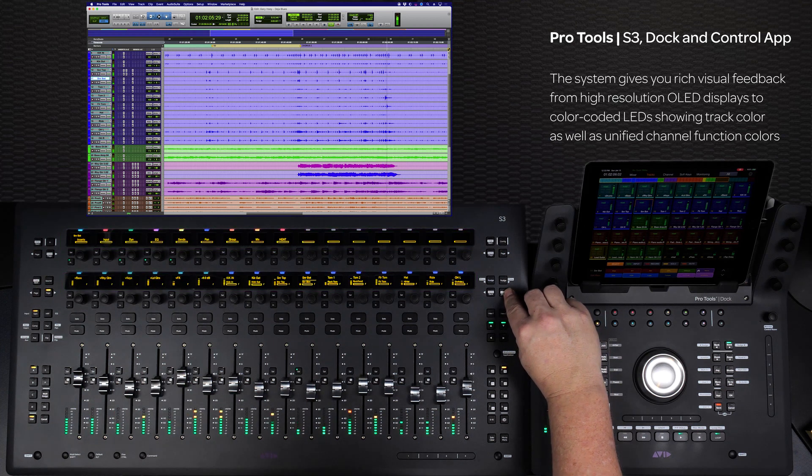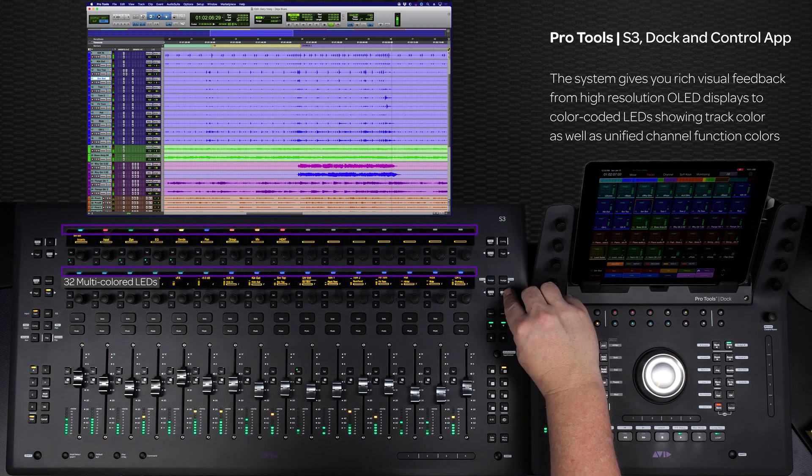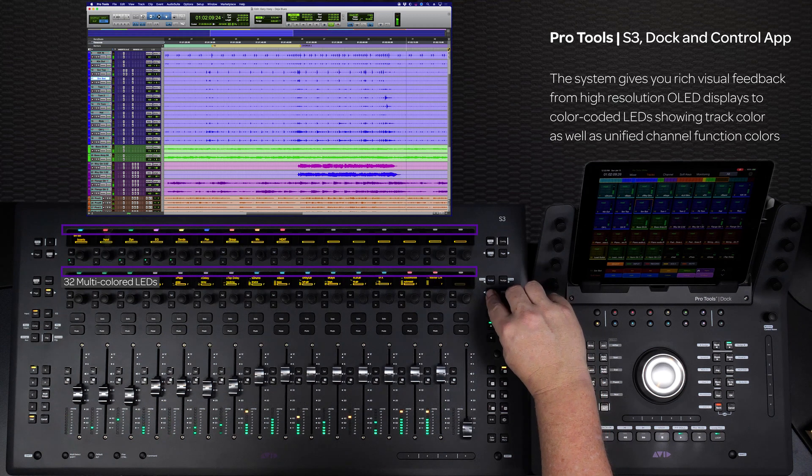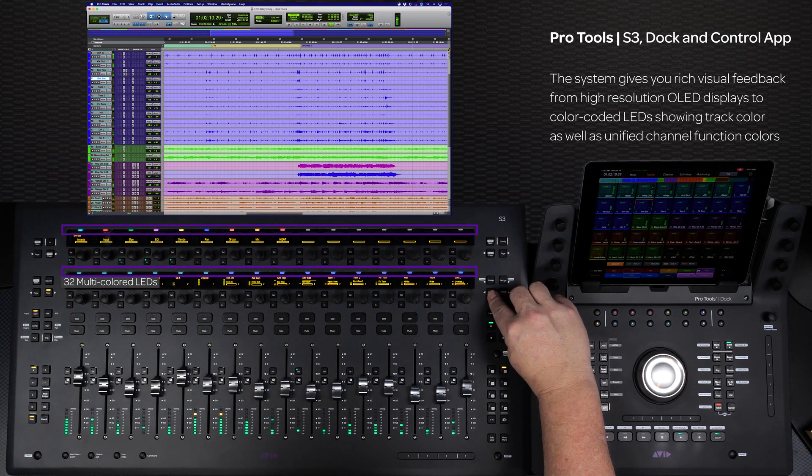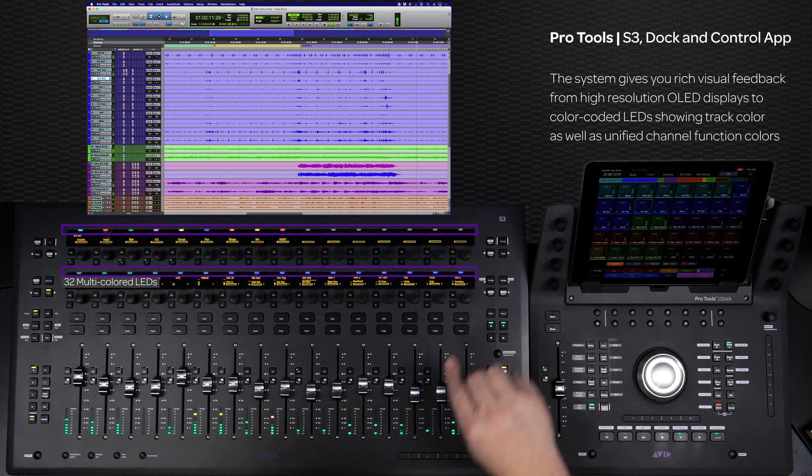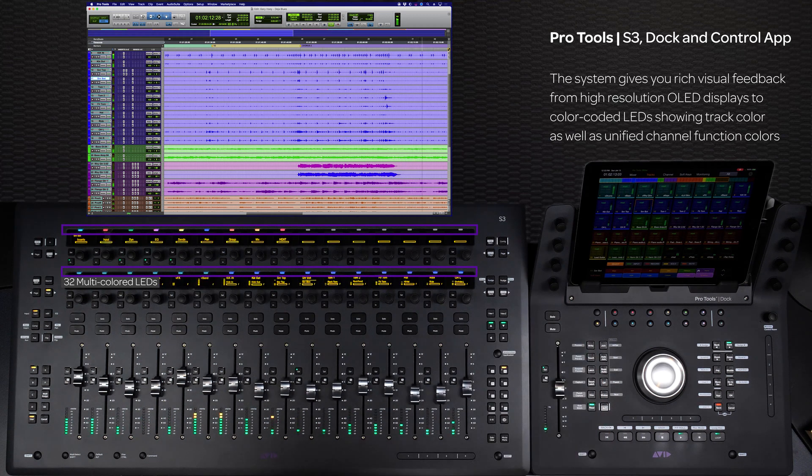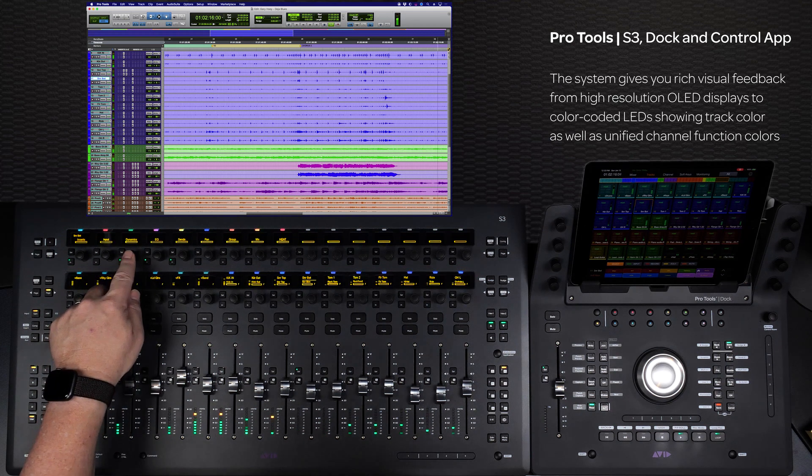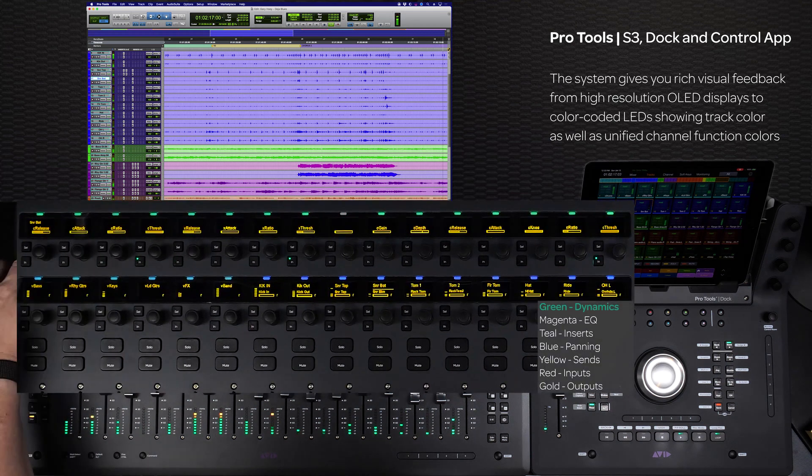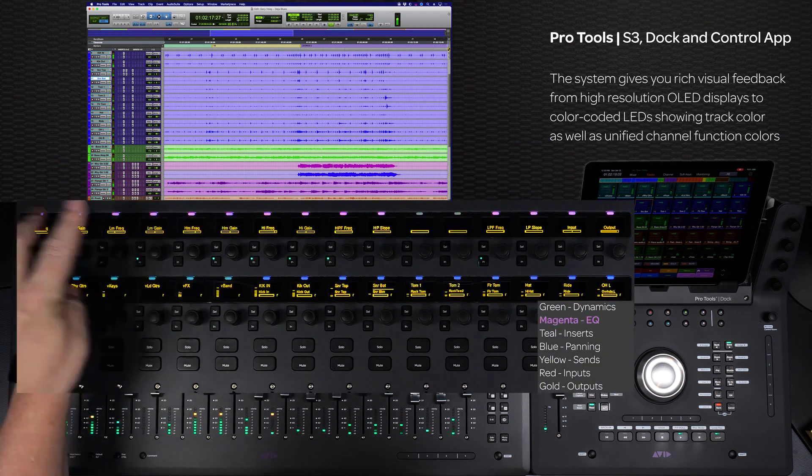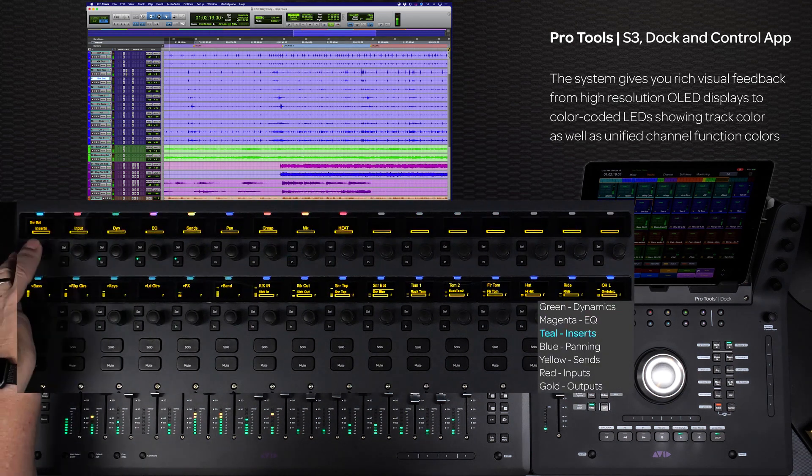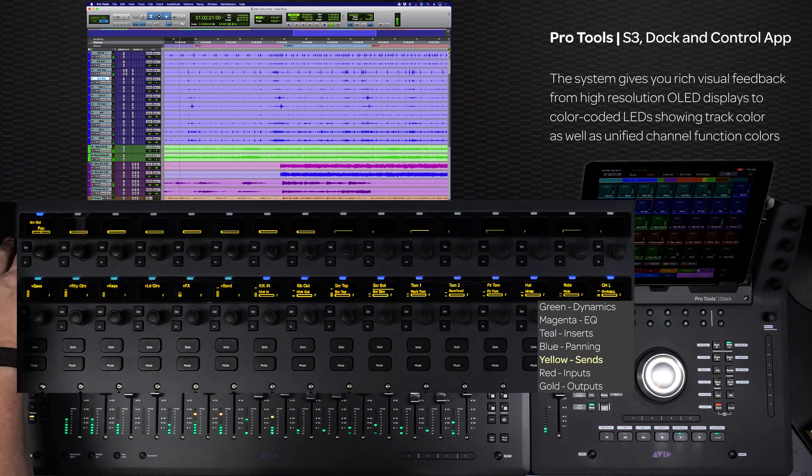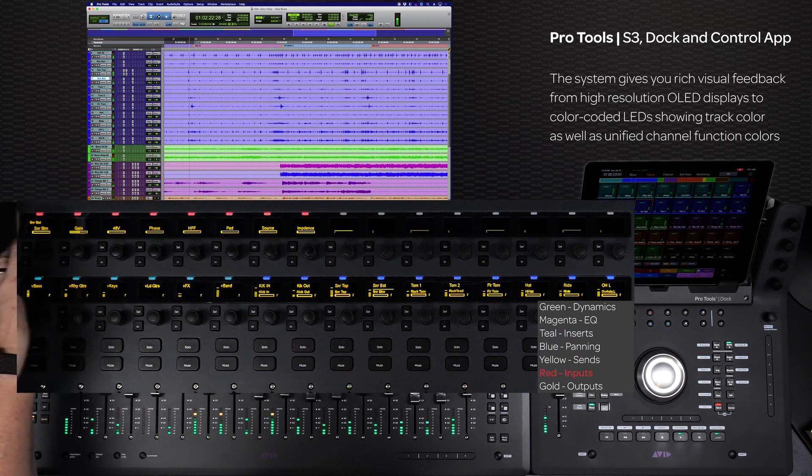There are also multi-colored LEDs at the top of each OLED display that show track color, as well as standard color coding used across all Avid control surfaces, to denote various channel functions like dynamics, EQ, inserts, panning, sends, inputs, and outputs.